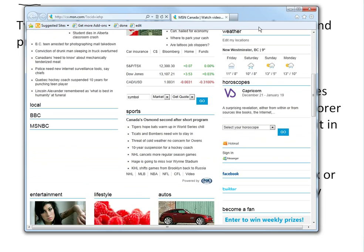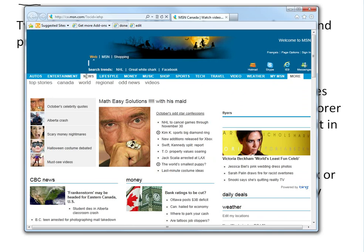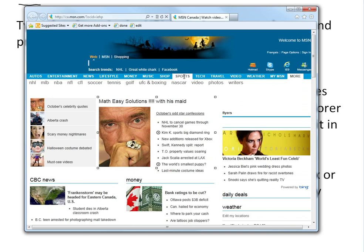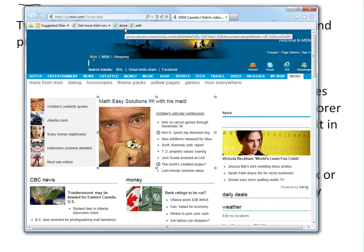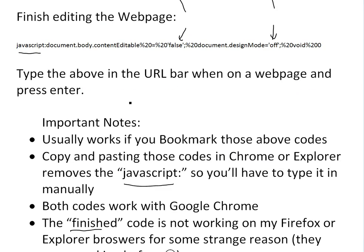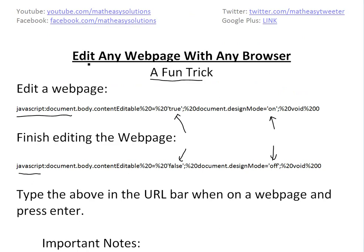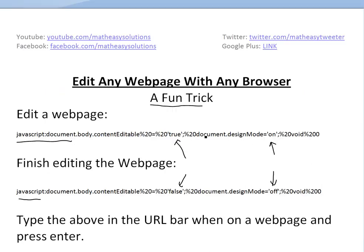That's all for today. The done bookmark still isn't working on Explorer either — I can still edit when I click done. That only works on Chrome for some reason; it used to work on Firefox but just stopped. Anyway, hopefully you learned about this neat little trick and try to fool someone. You could go on Facebook and write a fake status, take a screenshot, and show your friends — that would be pretty ridiculous. Well, that's all for today. Stay tuned for another math easy solution.